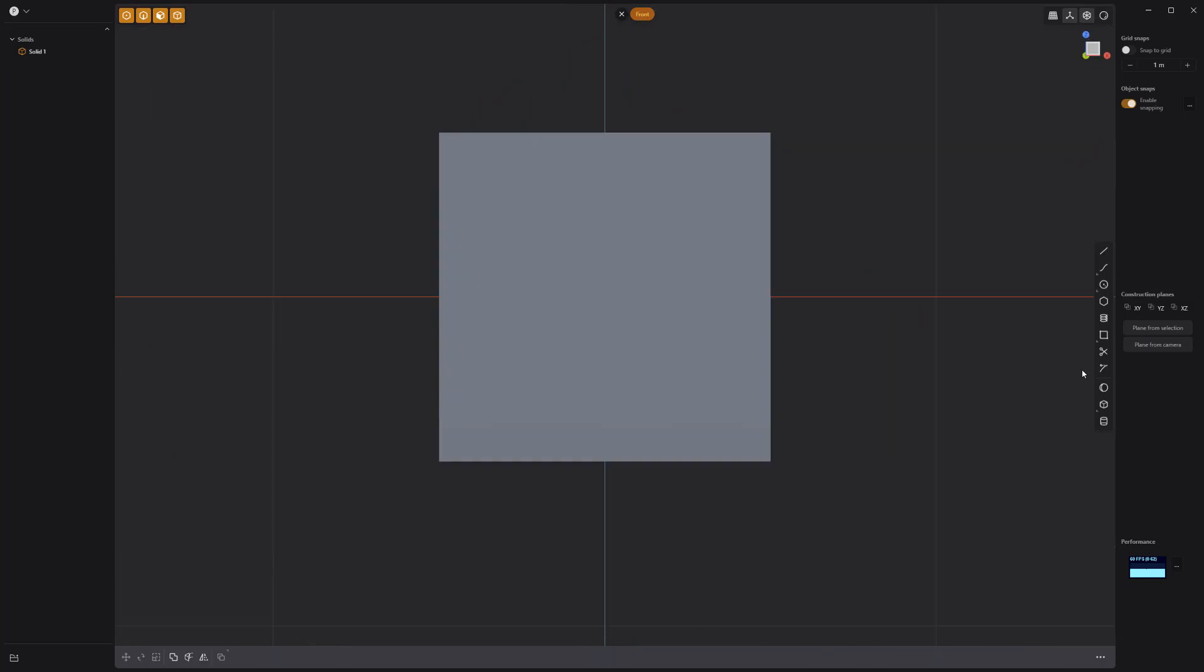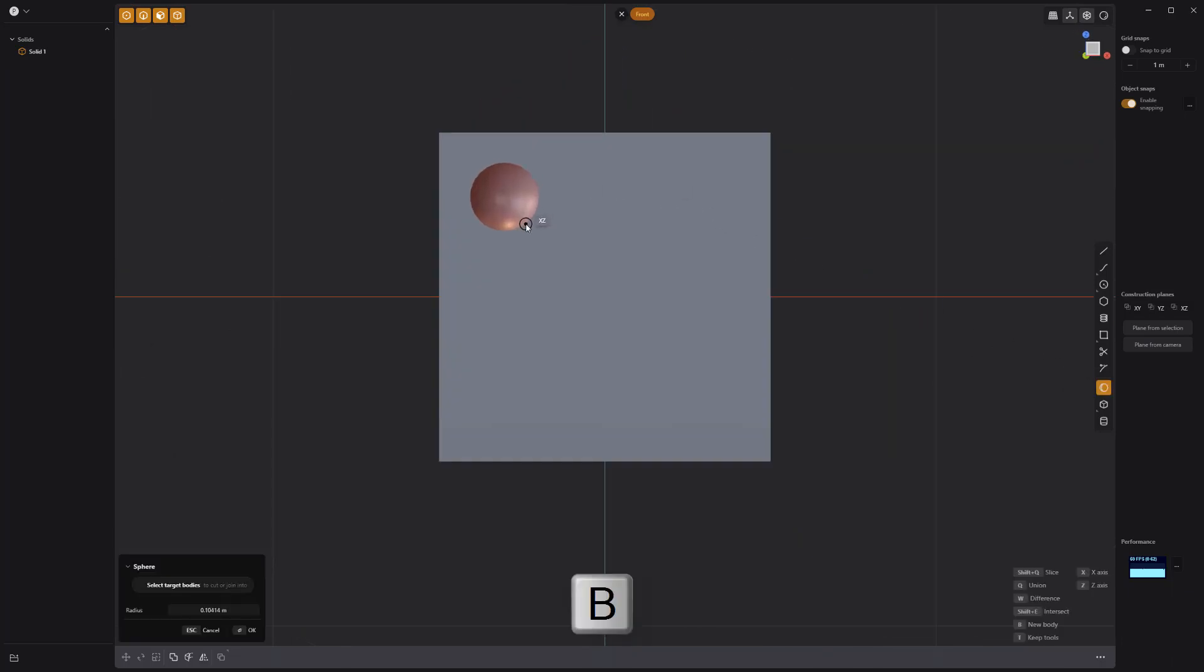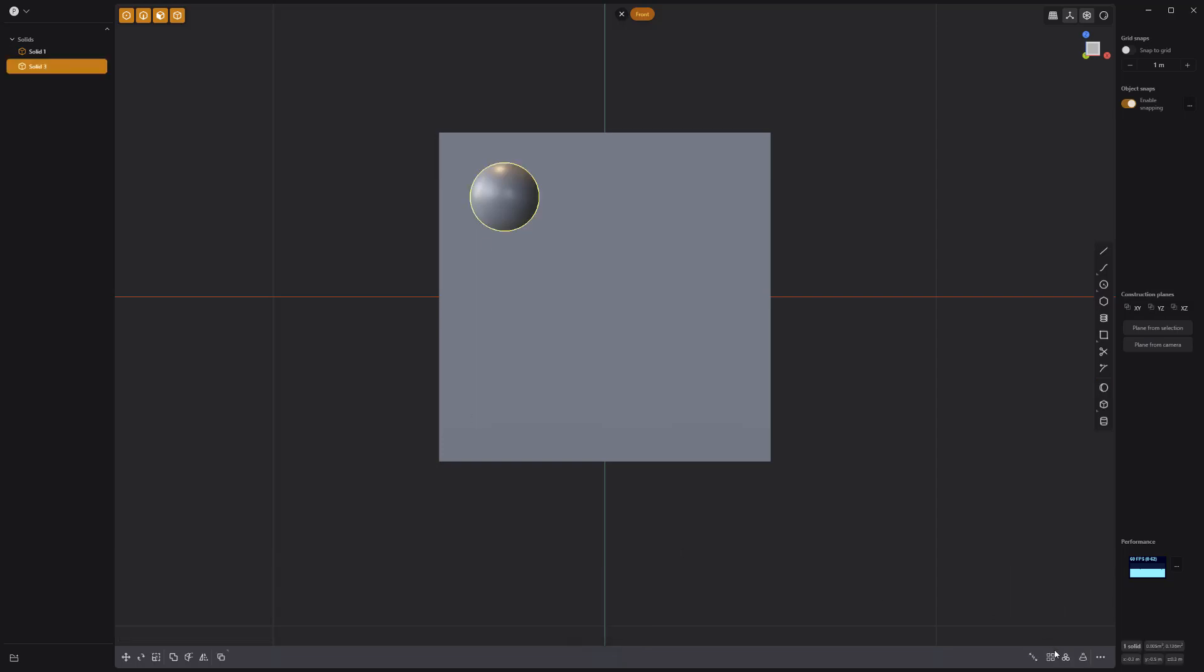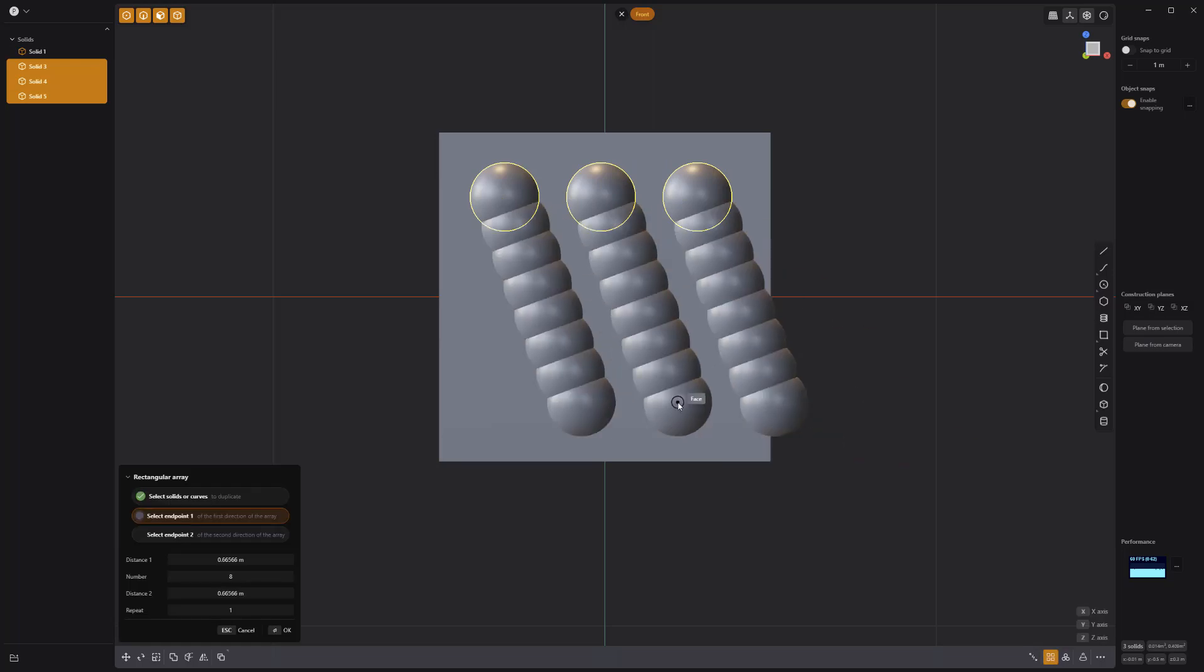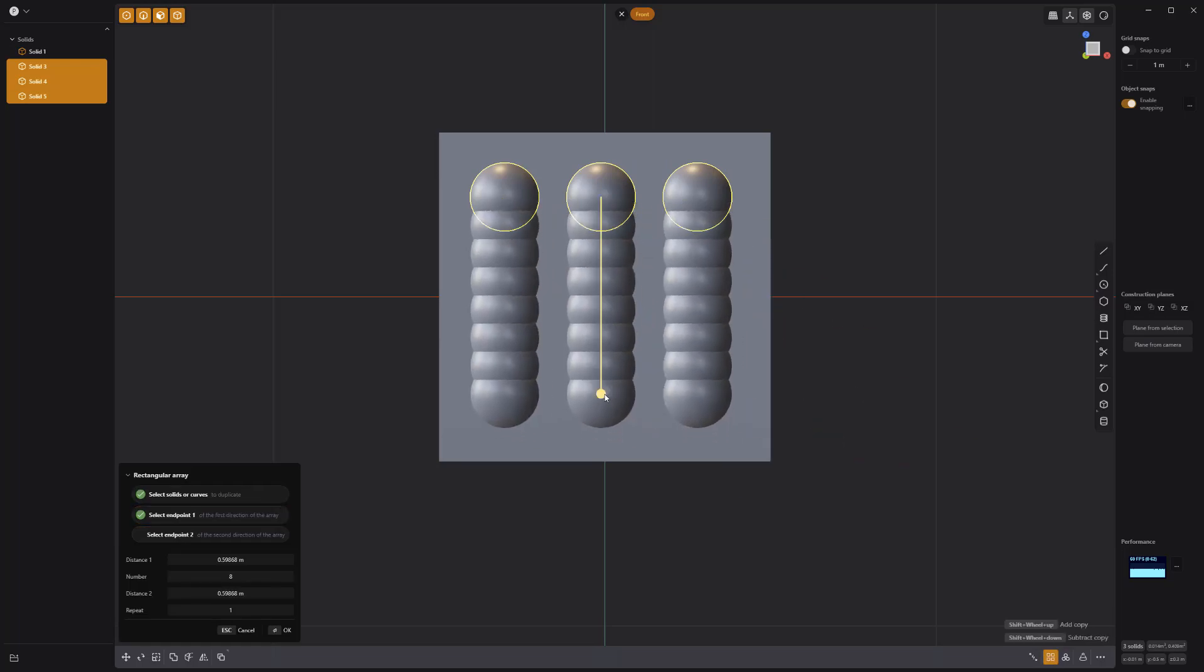Next, activate the sphere tool, press B for new body, and create a sphere in the top corner of one of the faces. Use the rectangle array tool to create two duplicates horizontally, then make two duplicate rows vertically.